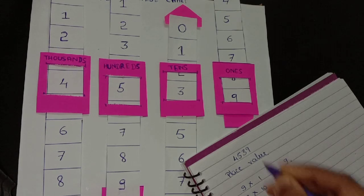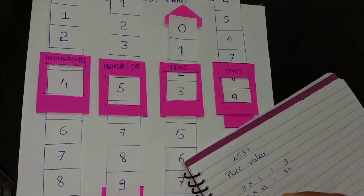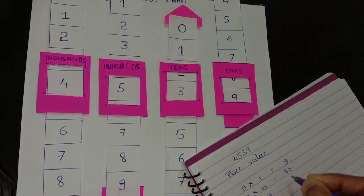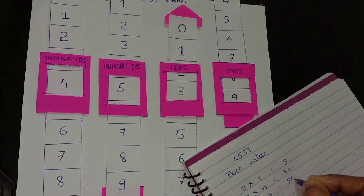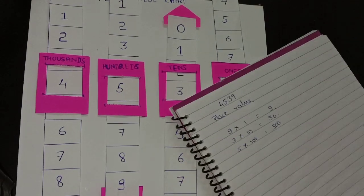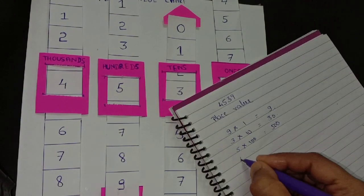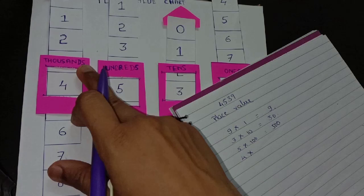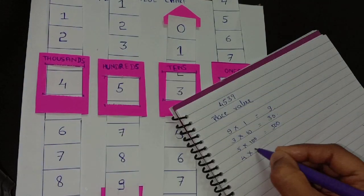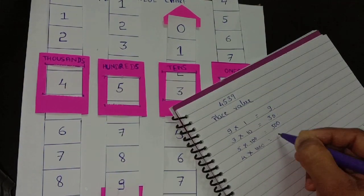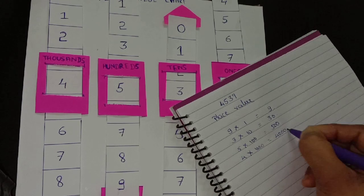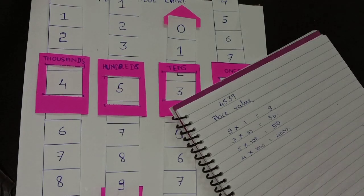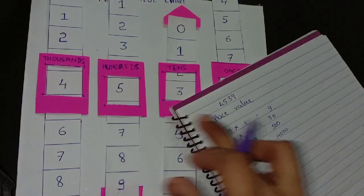Next 5 and the place is hundreds, so it will be 500. This is the place value for the 5. The last one is 4 times thousands equals 4000. This is the place value for the 4.